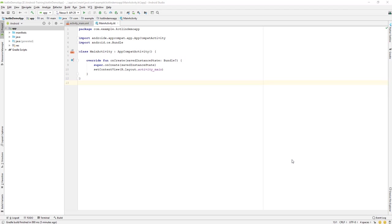Hi everybody and welcome back to our new lesson. Today we'll be learning about a basic walkthrough of Android Studio. Before we can go and write or develop some applications, we need to know some of the basic functions that Android Studio as an IDE provides for us. Let's get started.